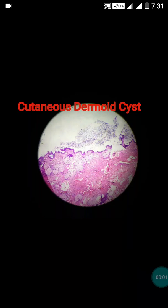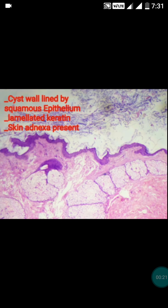Today I will teach you about the cutaneous dermoid cyst. This biopsy was received from a one-by-one centimeter swelling present over the eyelid from the ophthalmology department. Let's start the discussion of the cutaneous dermoid cyst. This is a low power view of the cutaneous dermoid cyst, and now we will inspect it in the 20x view.